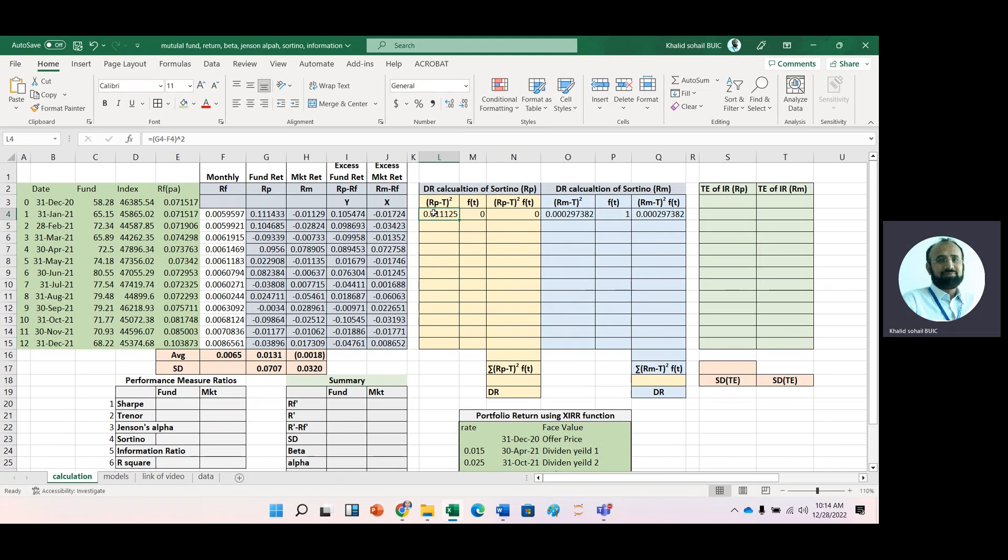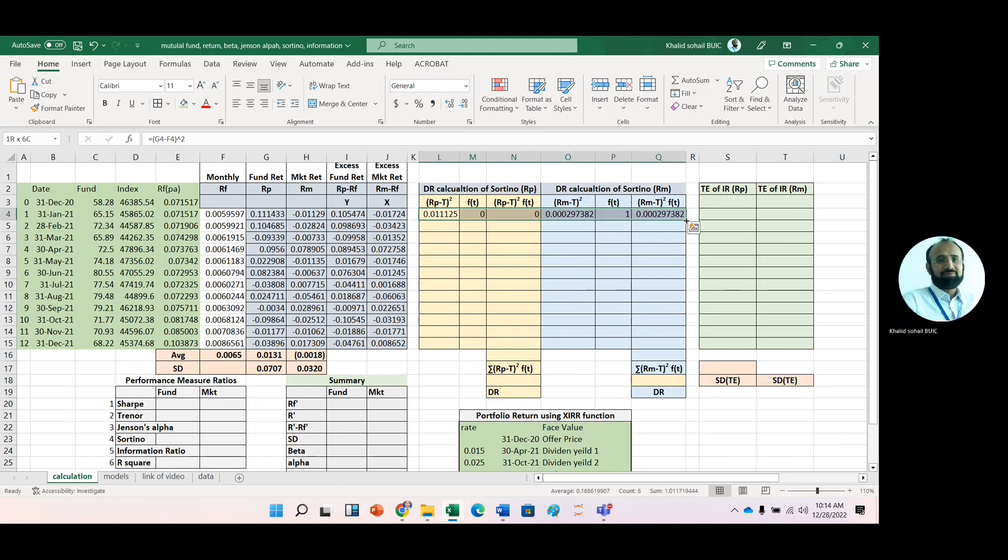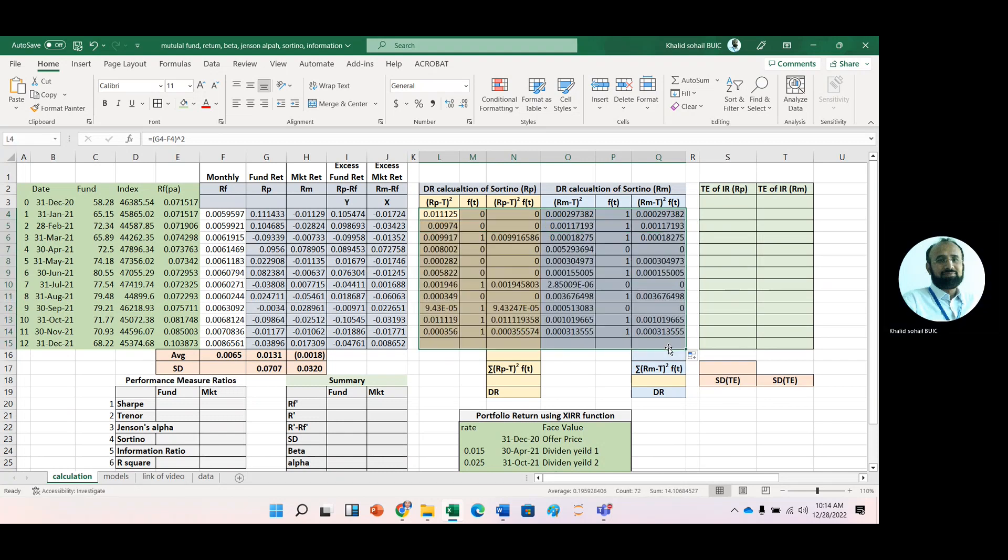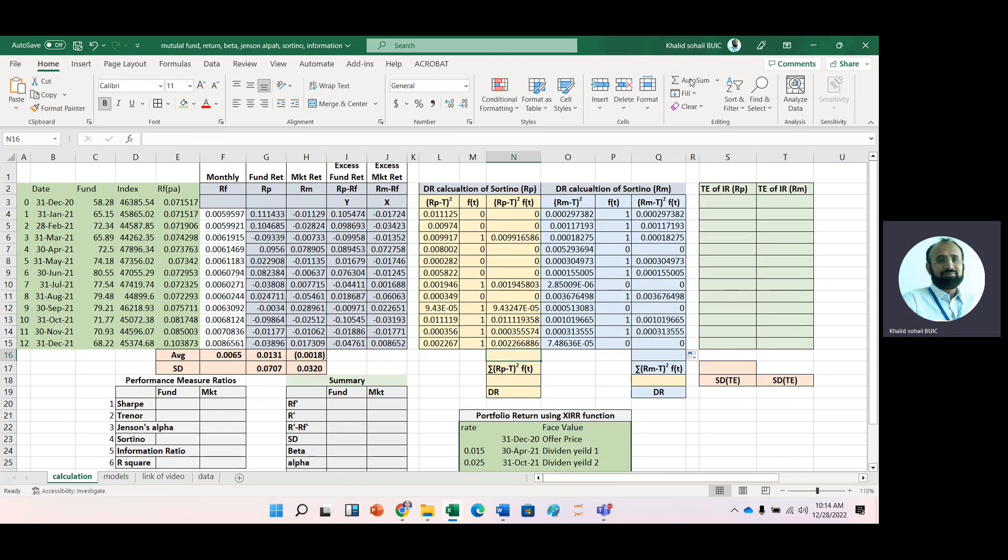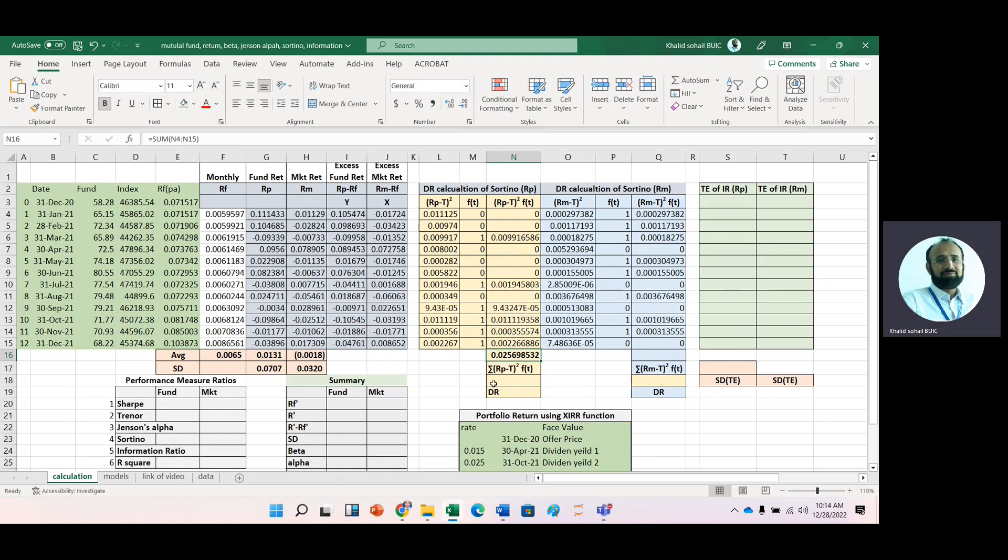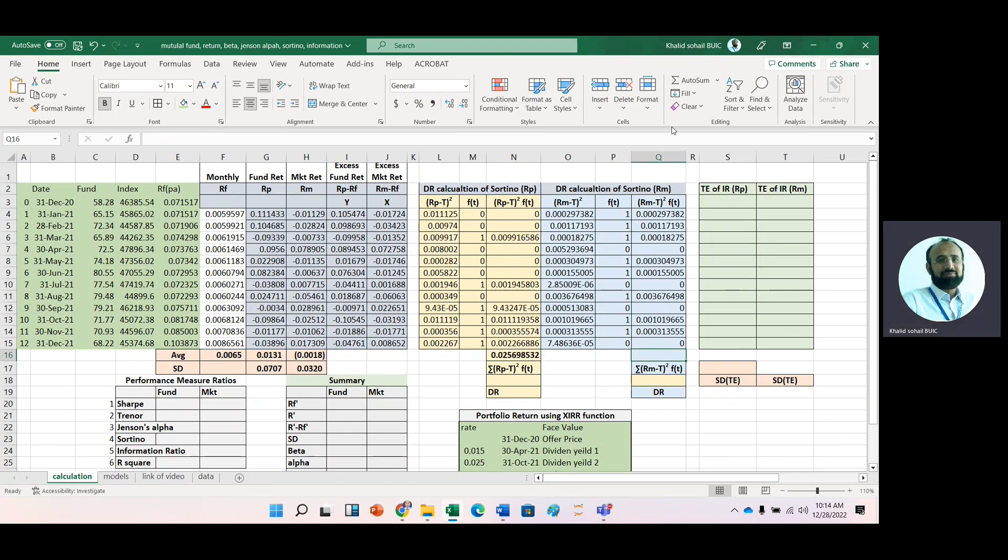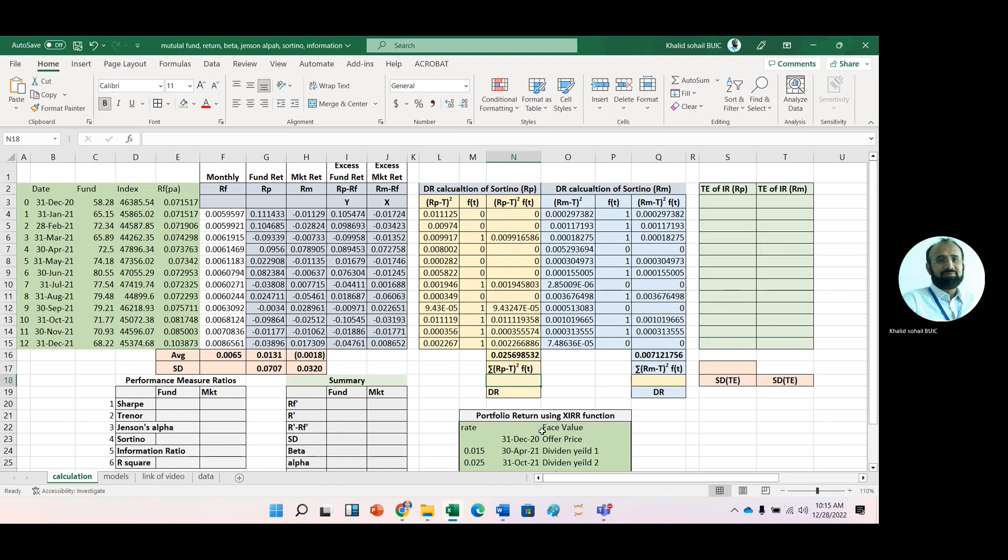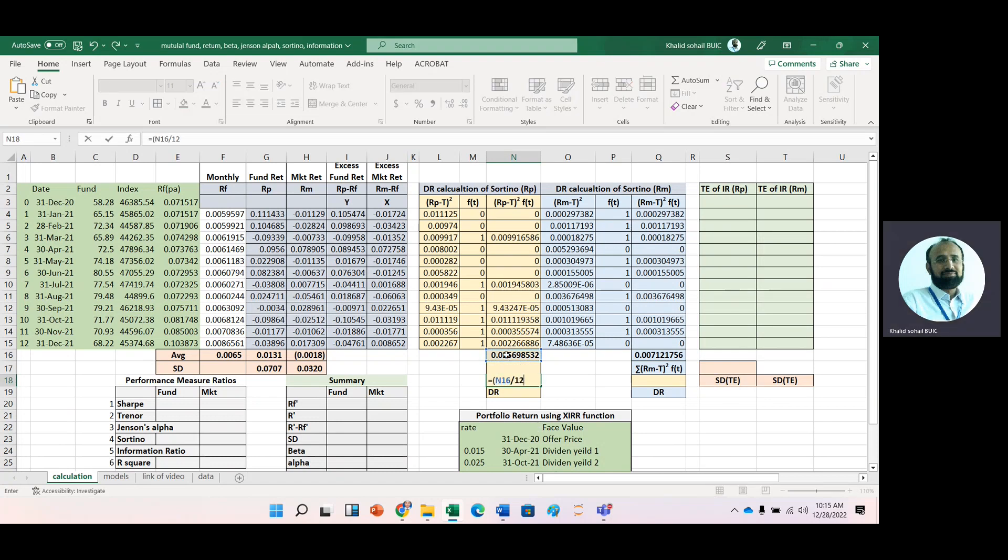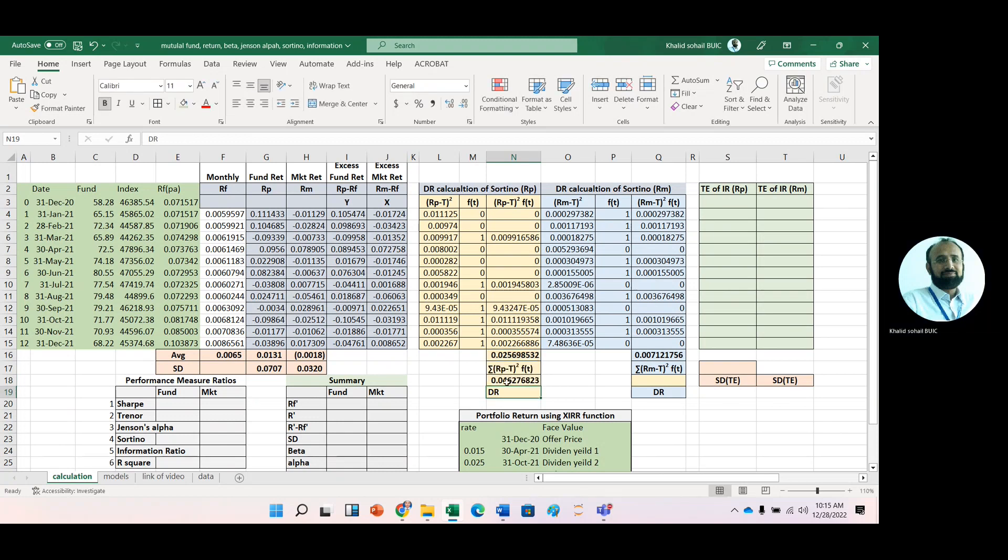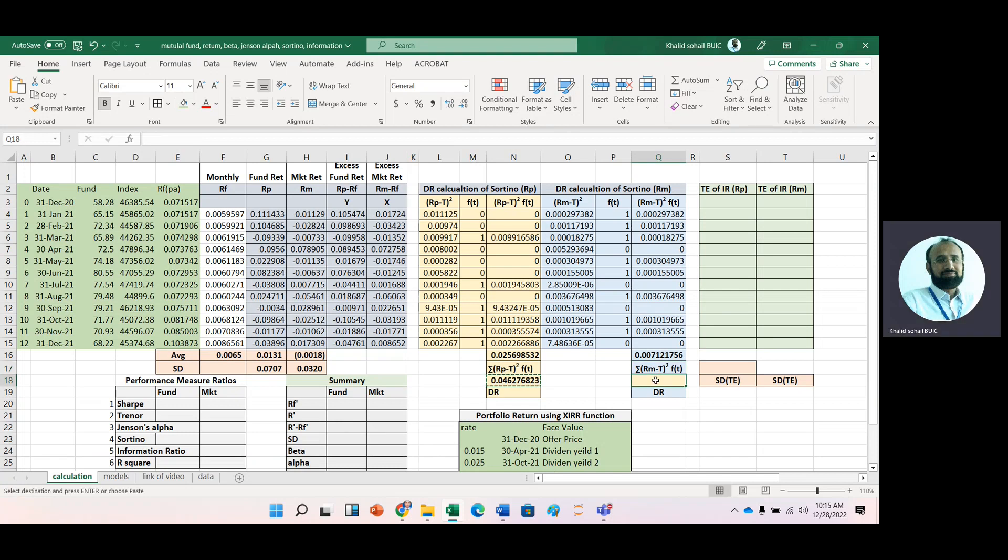Now copy all these formulas for the rest of the months. Take the sum for portfolio and market, then divide by the number of observations—12—and take the square root to get downside risk. Copy it for market downside risk.